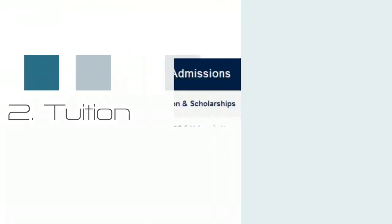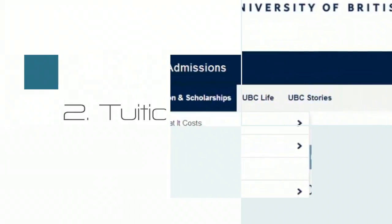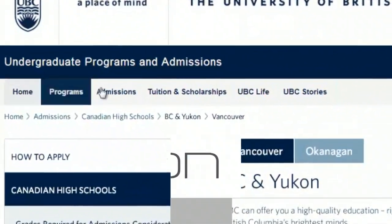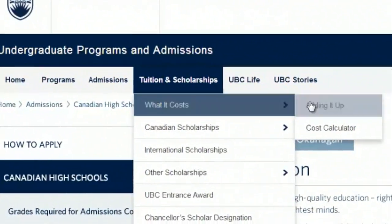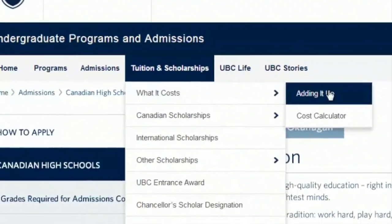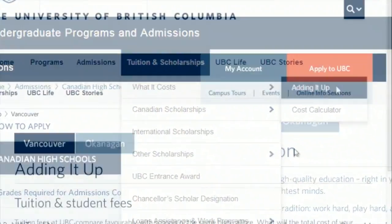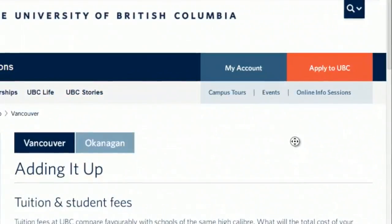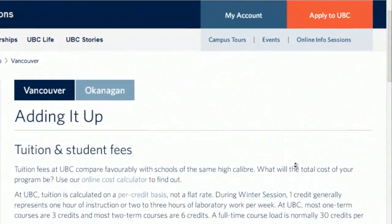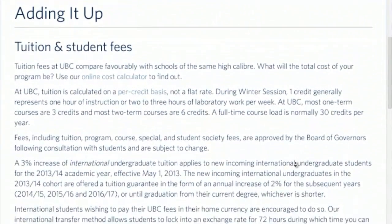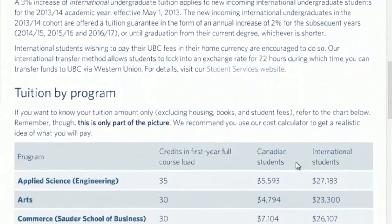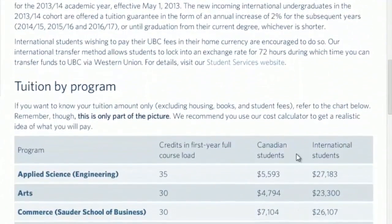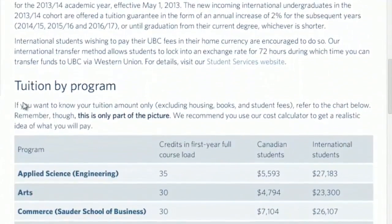Look for the keyword 'tuition' on the bar and choose what you want to know — in this case, what it costs and adding it up. Here we go, with a general overview and also a detailed outline of tuition for every single program.